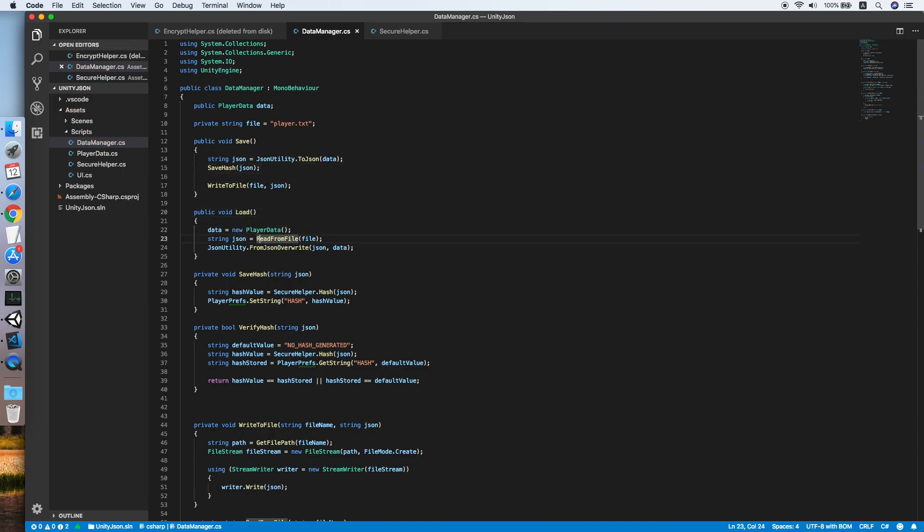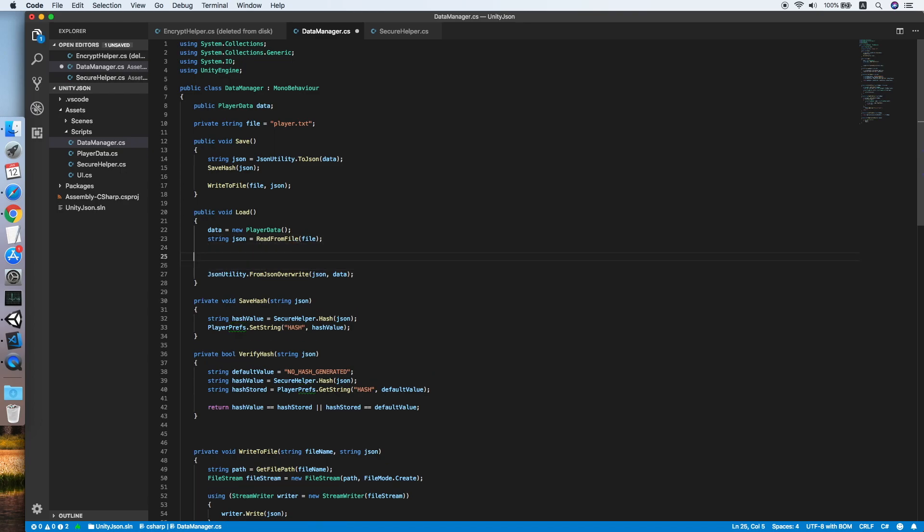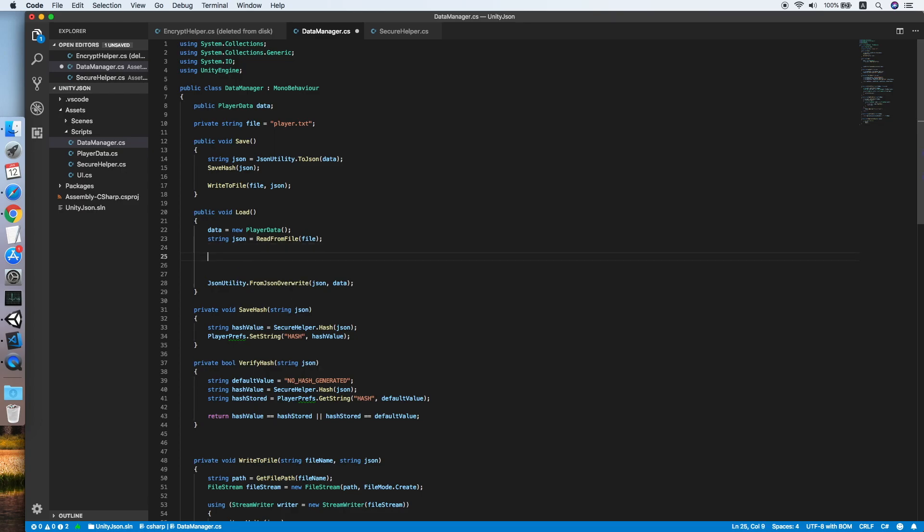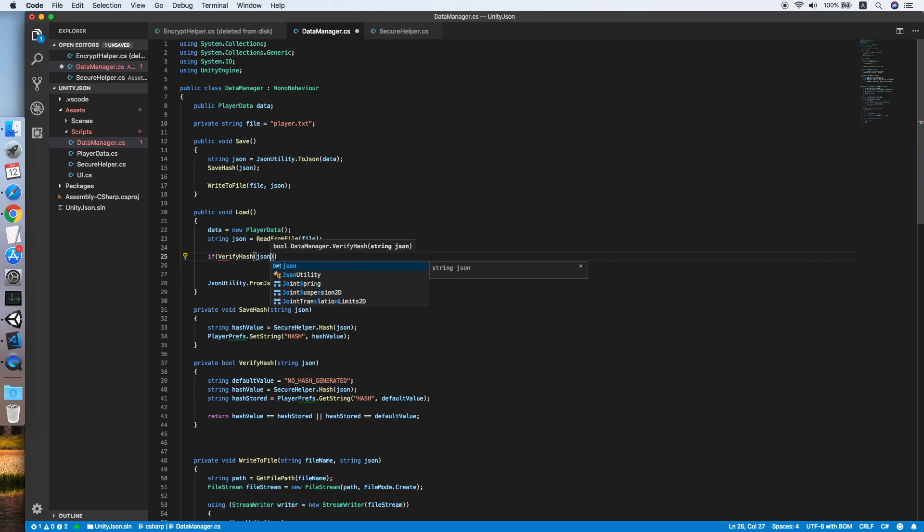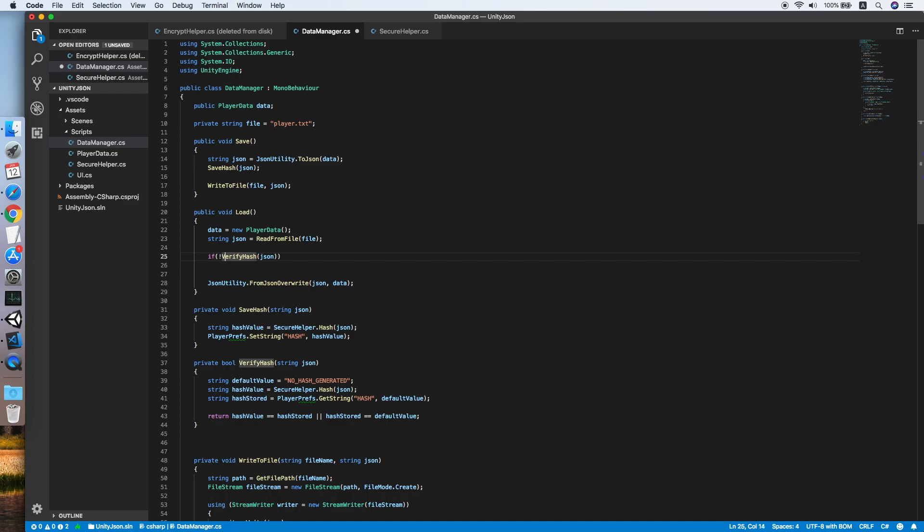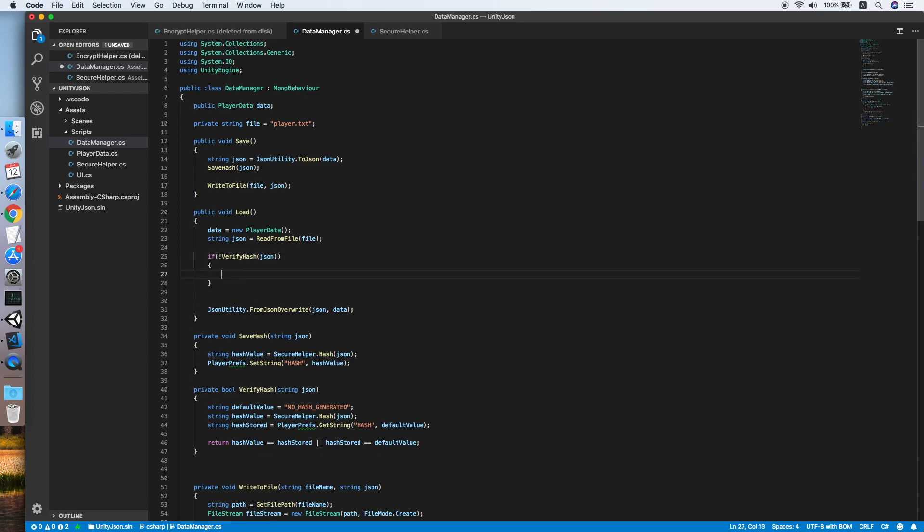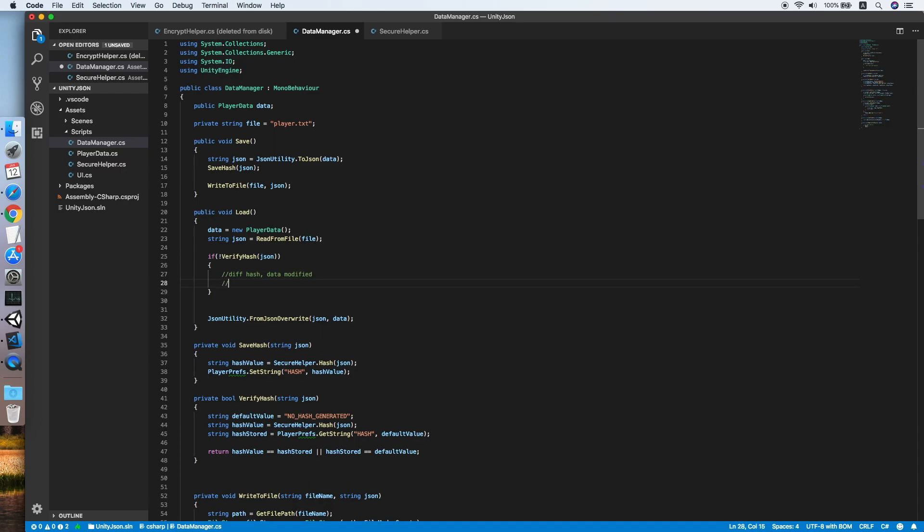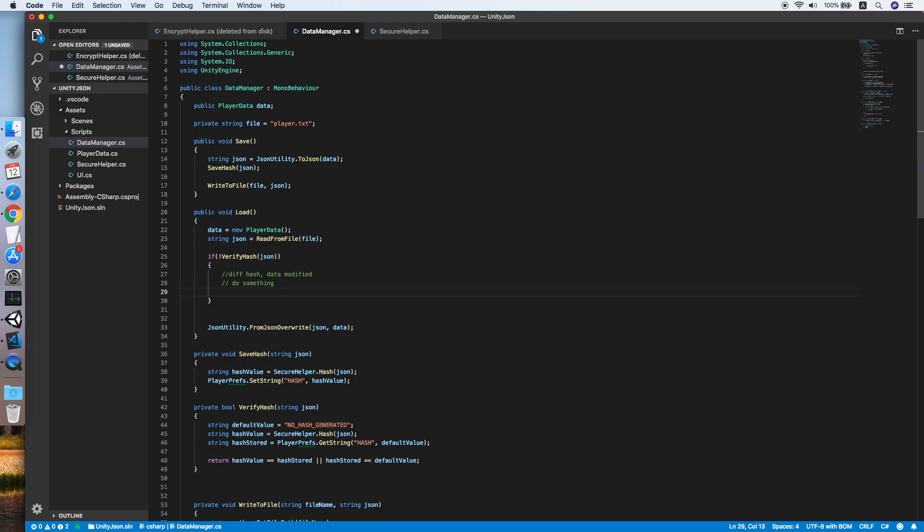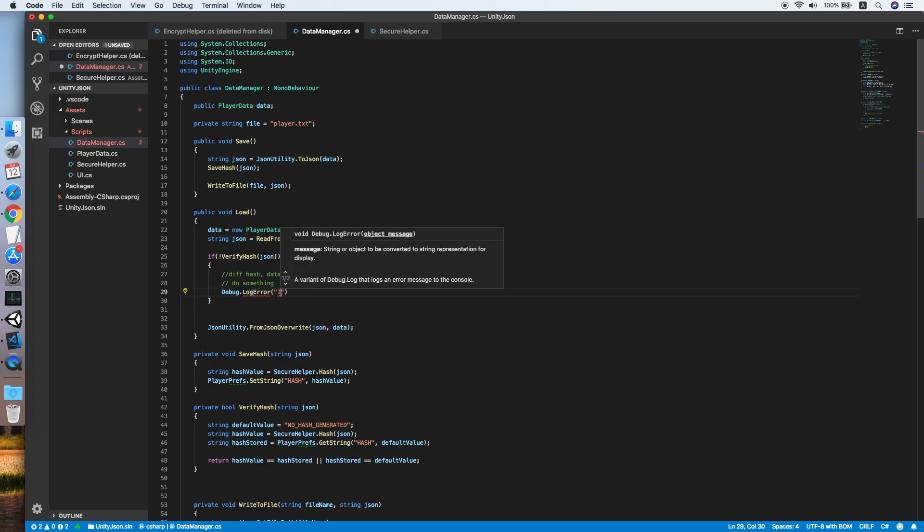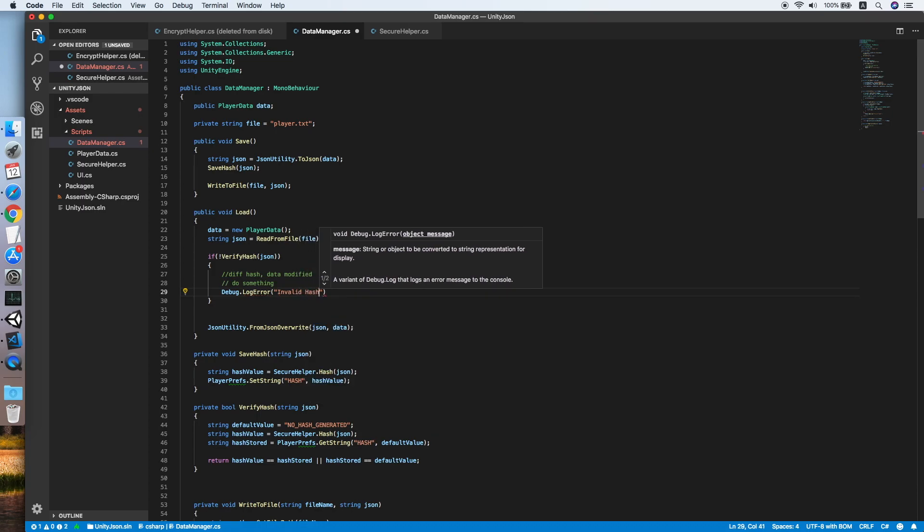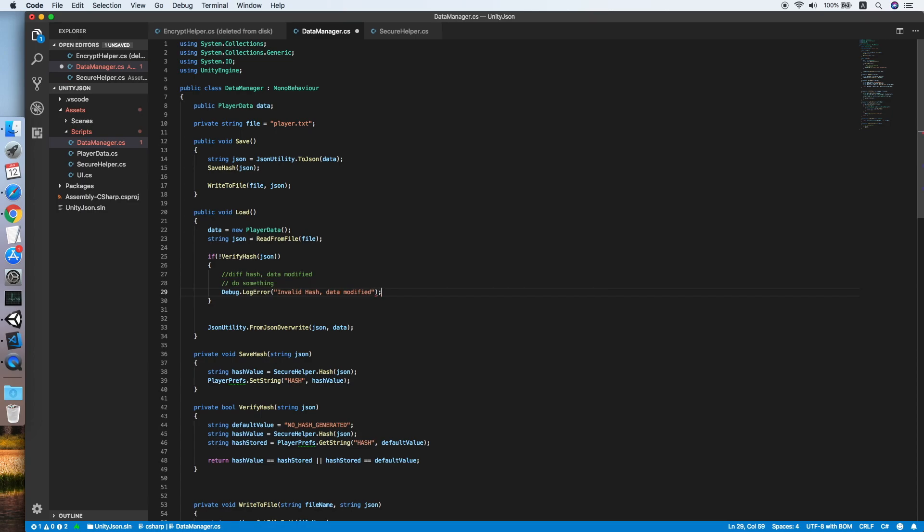For the load method, after we have read the JSON string from the file, we should verify whether the hash is same with the hash inside the PlayerPrefs. VerifyHash if equal to false means the hash is different, the data has been modified. You might need to do something about the player, whether you want to ban the player or reset his data or give a warning to him. For now I will just log an error: "Invalid hash, data modified."